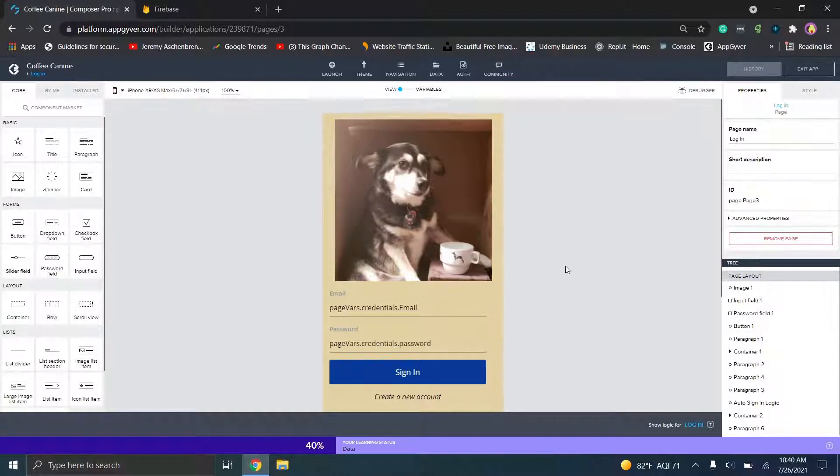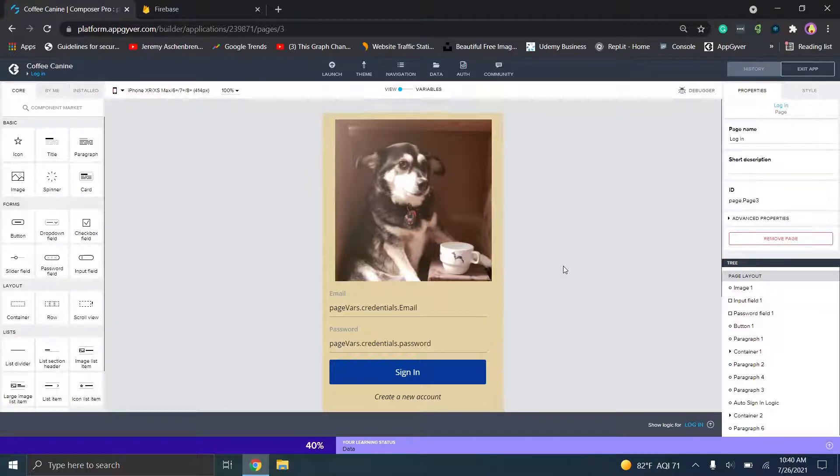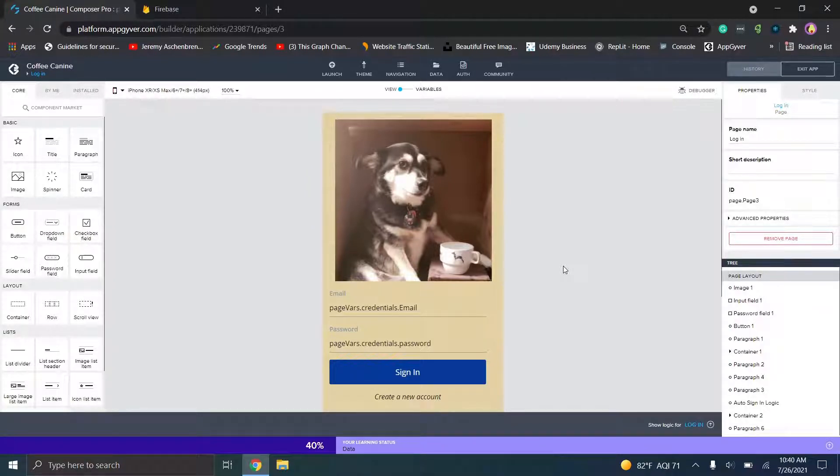So again, that could be a limitation, but that Udemy page has a ton of extra resources on that. Next up, there is not going to be a file sharing element to this application because I'm trying to make this completely independent from AppGyver's backend resources.